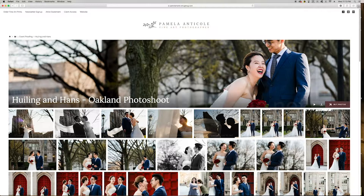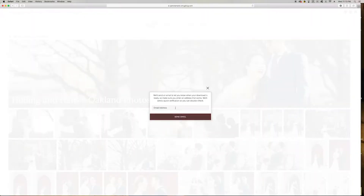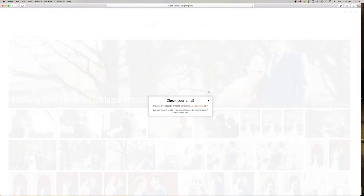If you want to download all the photos at once, it is as simple as clicking on this little icon right here — the arrow that points down at a horizontal line. Once you do so, you enter in your email address and click 'Send Email.' The system will email you a file directly that, once you download it, you can unzip and have all of the photos from your gallery directly onto your computer.